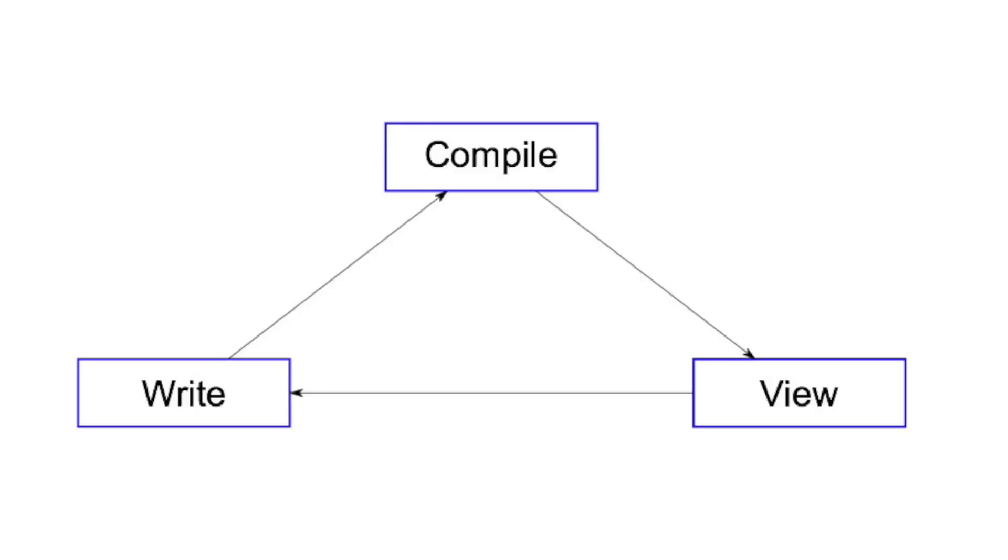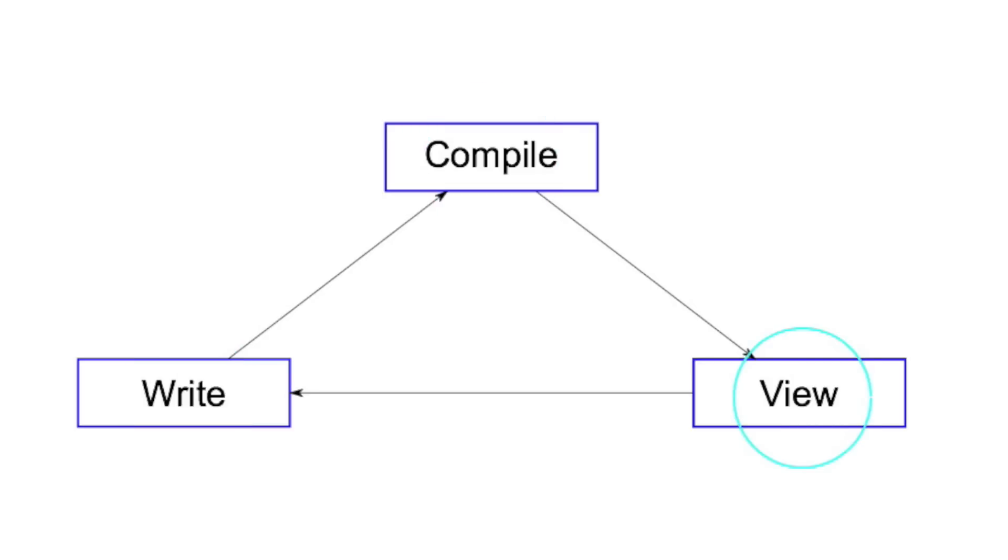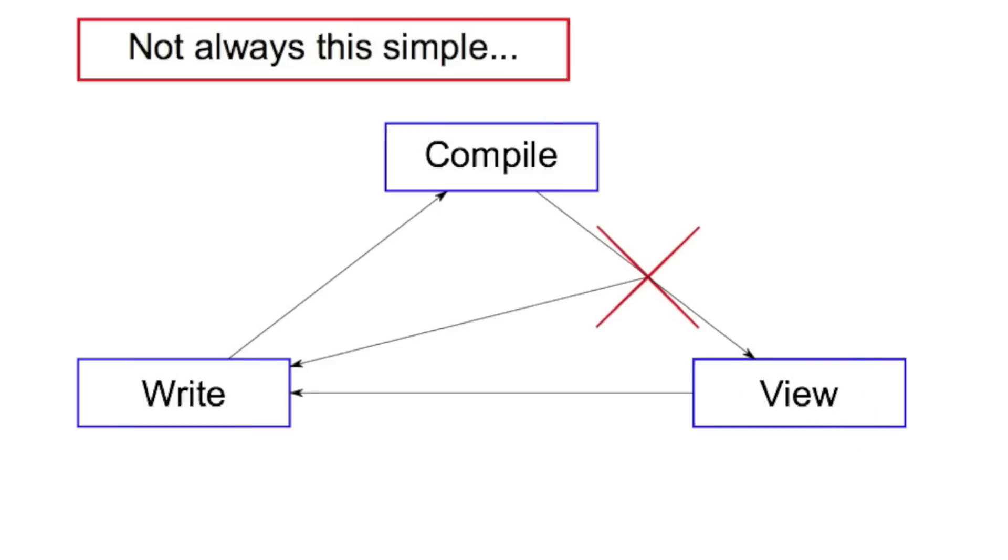LaTeX has a very particular editing cycle. It's a markup language, so you start by writing something in code, you then compile it, and then you view it. And then you'd go and write it again.